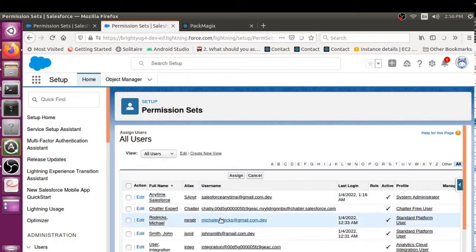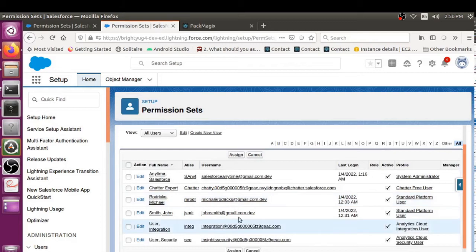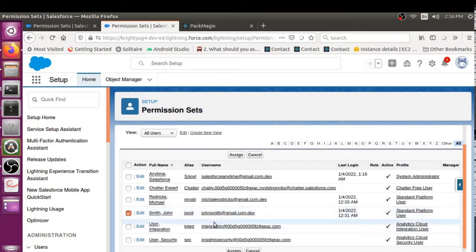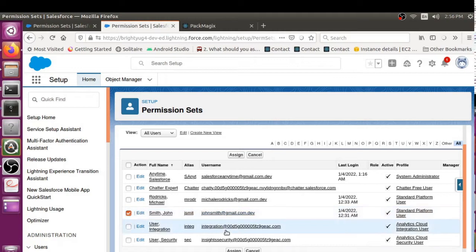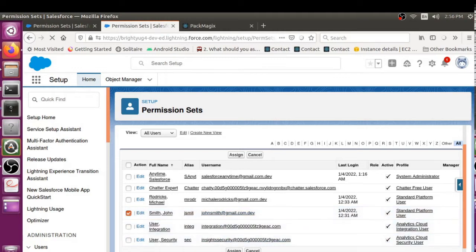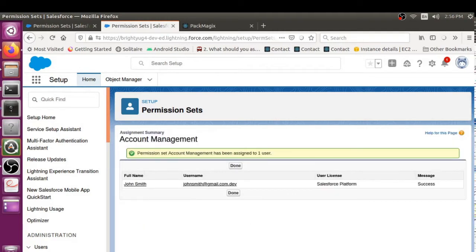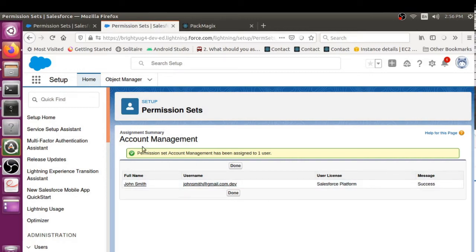Then whatever users I had to add, I would just select them here. It's John Smith in this case, and I would say Assign. This has assigned the permission set user for this permission set Account Management.